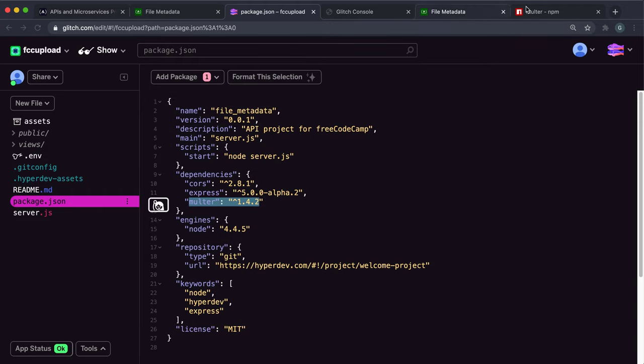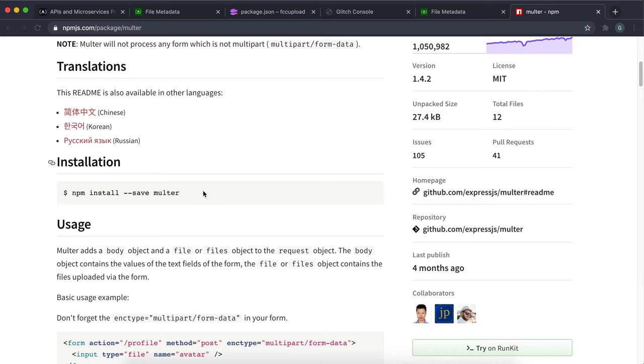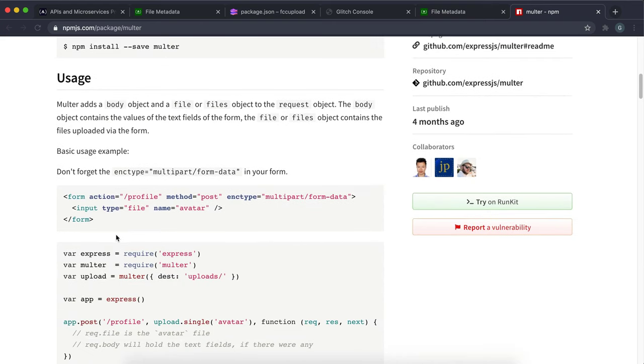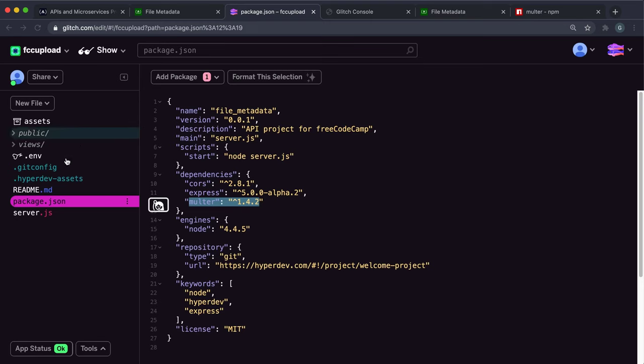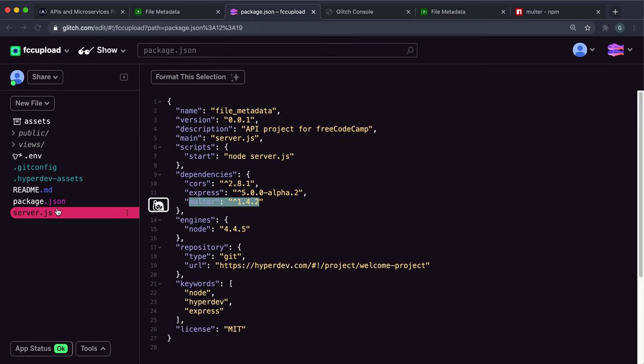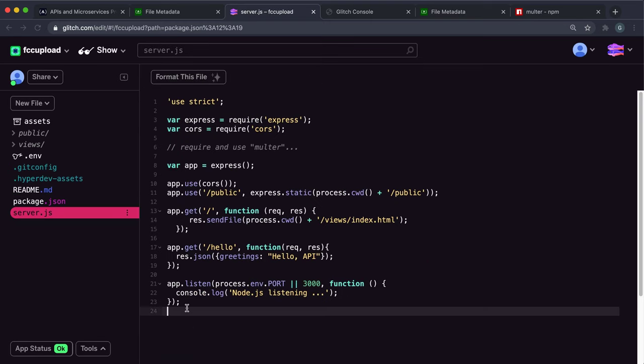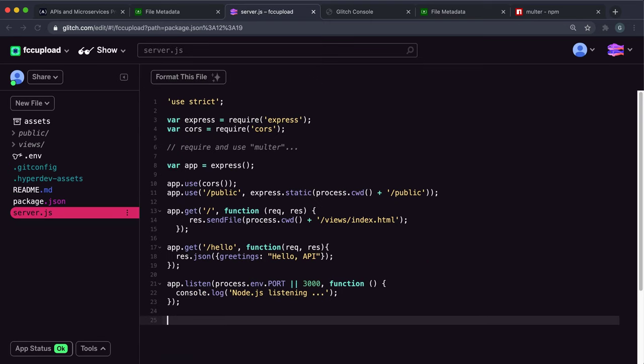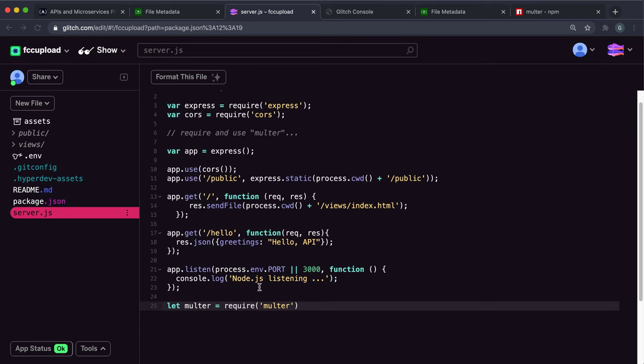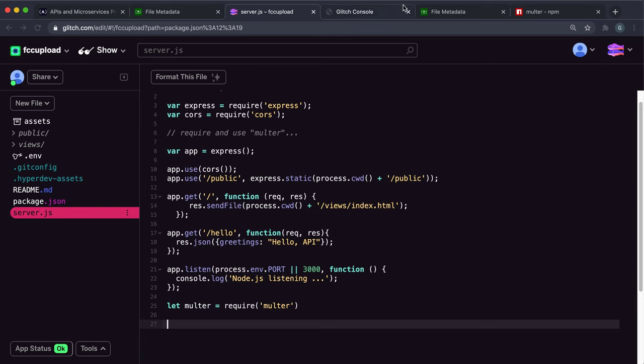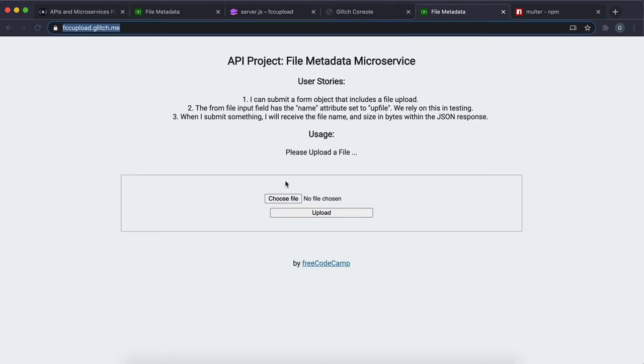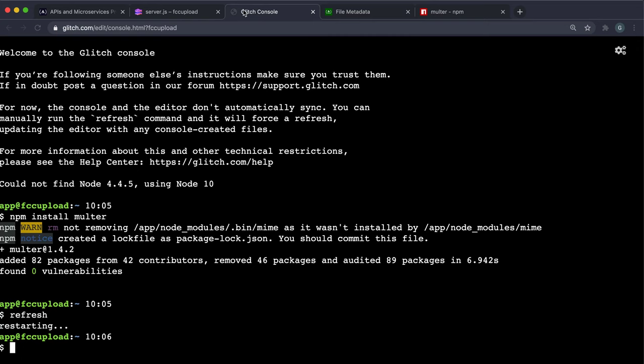The next thing to do is in order to use it in our code, which is in server.js, we have to require it. Go to server.js here and say something like let multer equals require and then multer as a string. Now we have multer ready to go, so we can start looking at working on this form to capture the file.